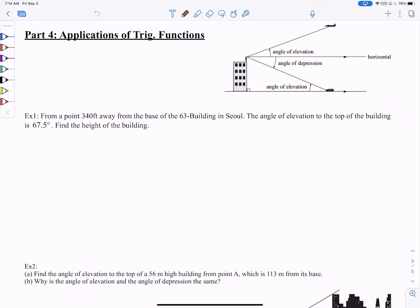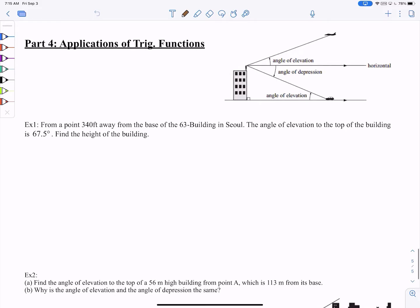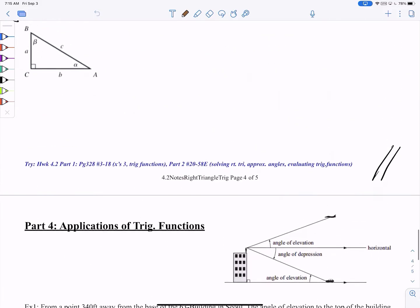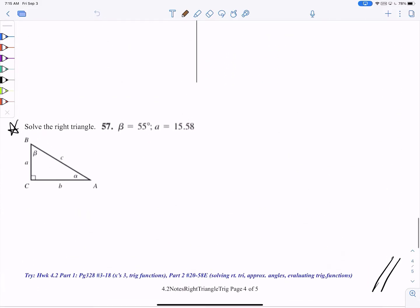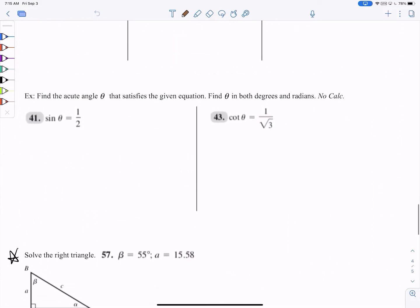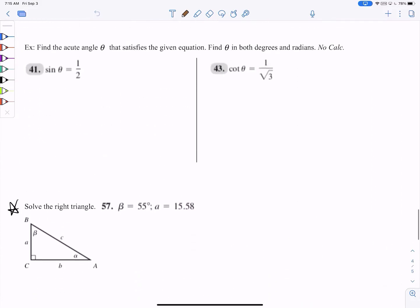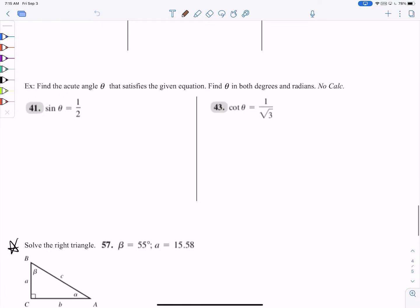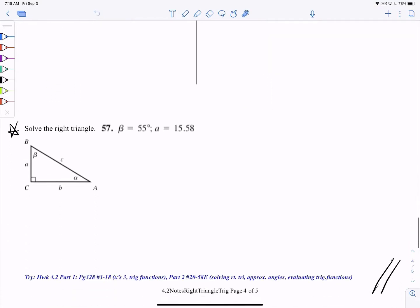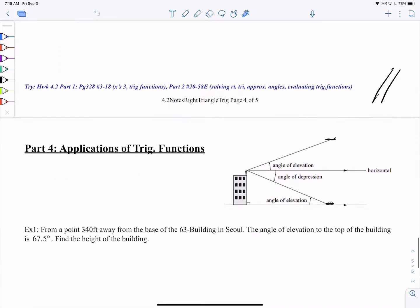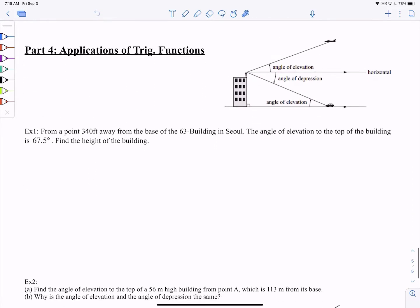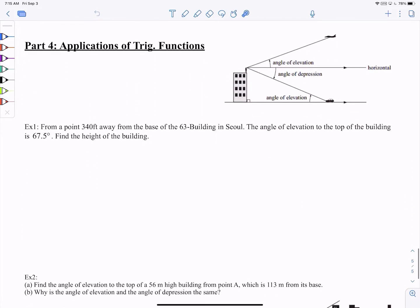Hey everyone, welcome back. Now that you're a pro at solving right triangles and recognizing the angles for given ratios, let's move on to Part 4, which is the application of all this — application of trig functions.